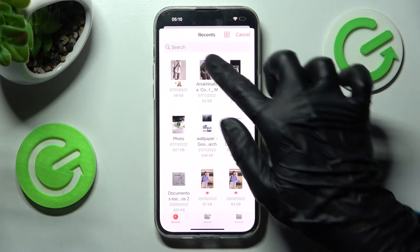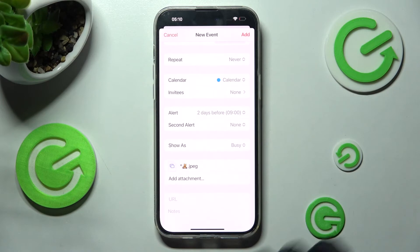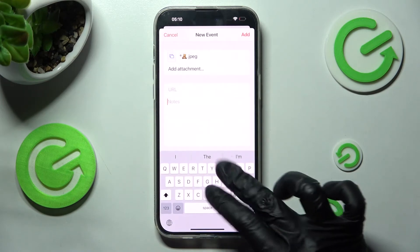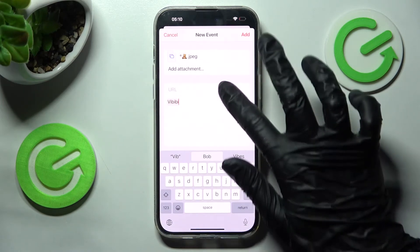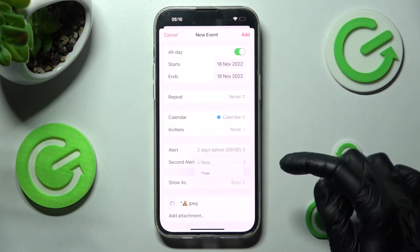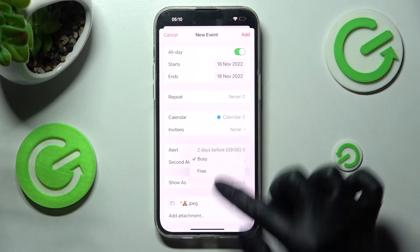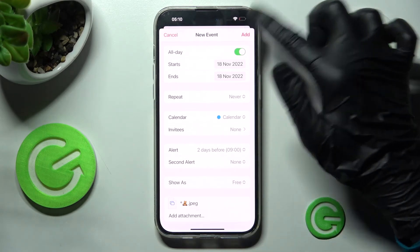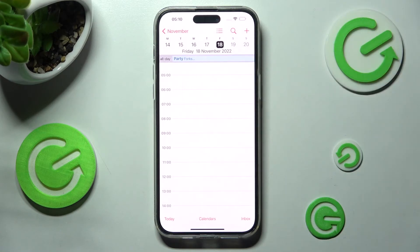Add Attachments. Take some notes. And even mark your event as busy or free. When you're ready, click Add at the top right corner. And after that, as you can see, my event was successfully created.